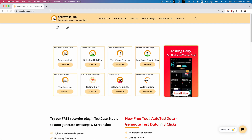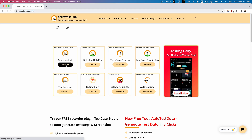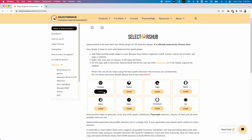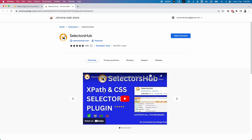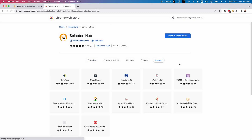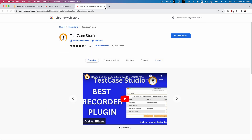Go to selectorhub.com. You can see the first plugin available — SelectorHub. Click on Install and you will navigate to the next page, where you can get it from the Chrome Web Store. Click Install, then on whichever browser you want to install, click the Install button. It will navigate to the Chrome Web Store. Click 'Add to Chrome', then 'Add Extension', and your SelectorHub is added to your Chrome browser.